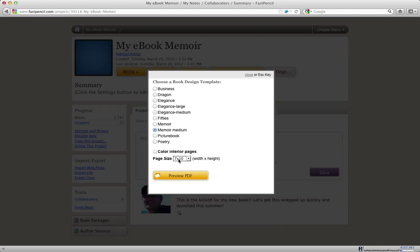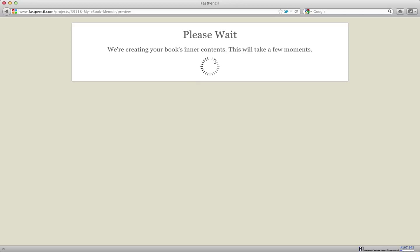And I'll go to a 7x10 instead of the 6x9 and I'll click Preview PDF here again. And you'll see that our system will take the new data, it will grab all of the content that you've been working on and it will filter that through the template that we just chose,